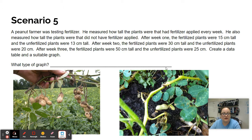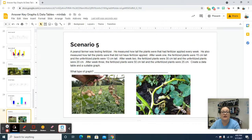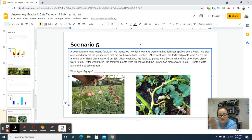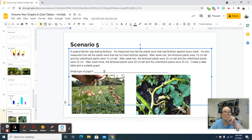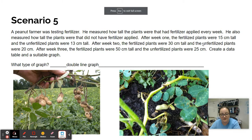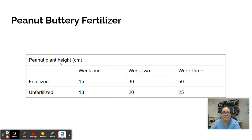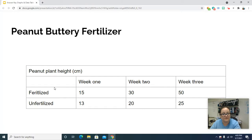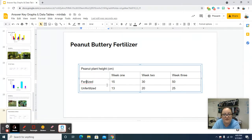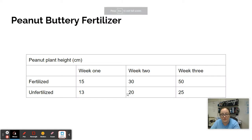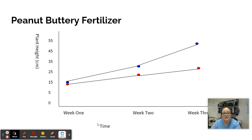Scenario five: a peanut farmer is testing fertilizer, measuring how tall the plants are over time — week one, week two, week three. He's got fertilized plants and unfertilized plants, so it's going to be a double line graph. There's your data table: peanut plant height, fertilized and unfertilized, weeks one through three, with numbers from the table. Here's the graph: title, x-axis label with week one, week two, week three, y-axis label with numbers on the side, data points plotted, and lines drawn.